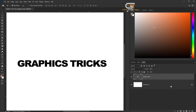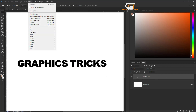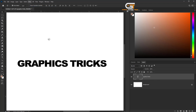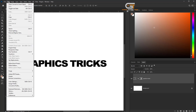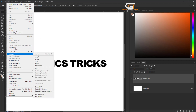In the Layer panel, select the text layer, then go to the Filter menu and enable Smart Filters. Next, go to the Edit menu and click on Transform, then choose Distort.